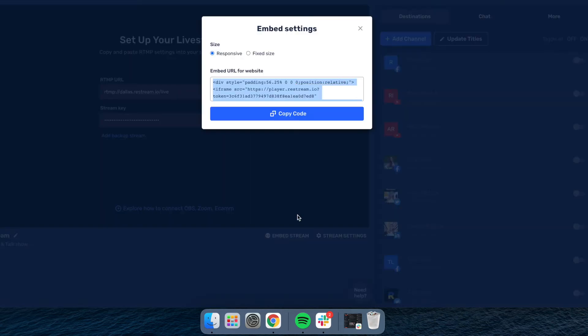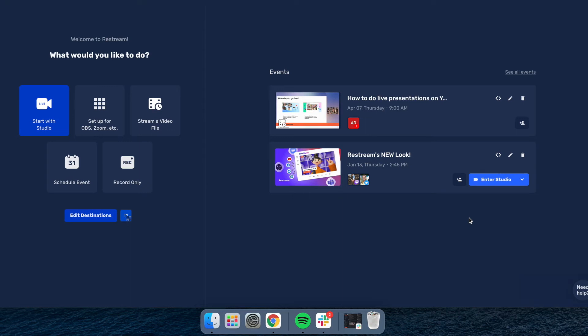By the way, you can embed your streams even if you're using OBS, or even if you're scheduling events.